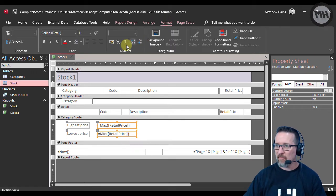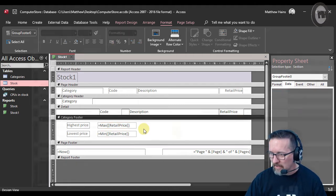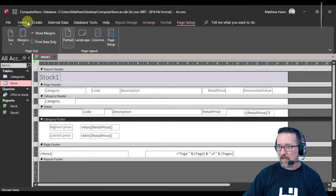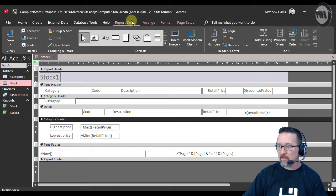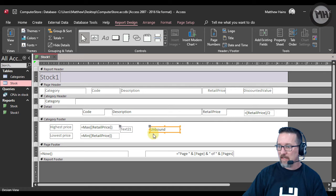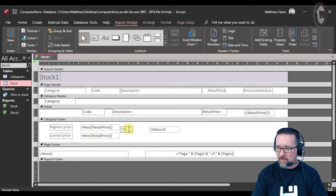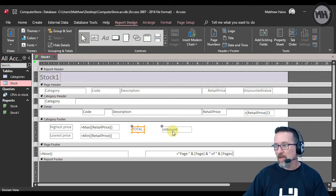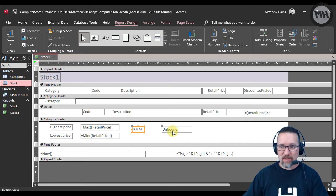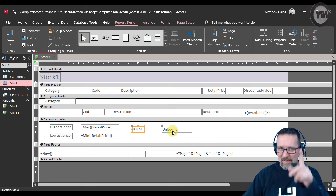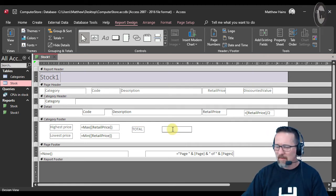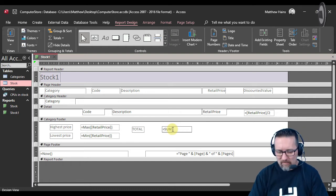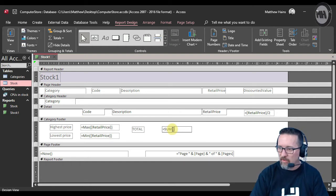I'm going to put another function in here, the sum function. Let's go to report design, add a text box. Let's do a total, the total value in retail price per category. That's equals sum, and we're going to put brackets like we normally do, just like we do in Excel.